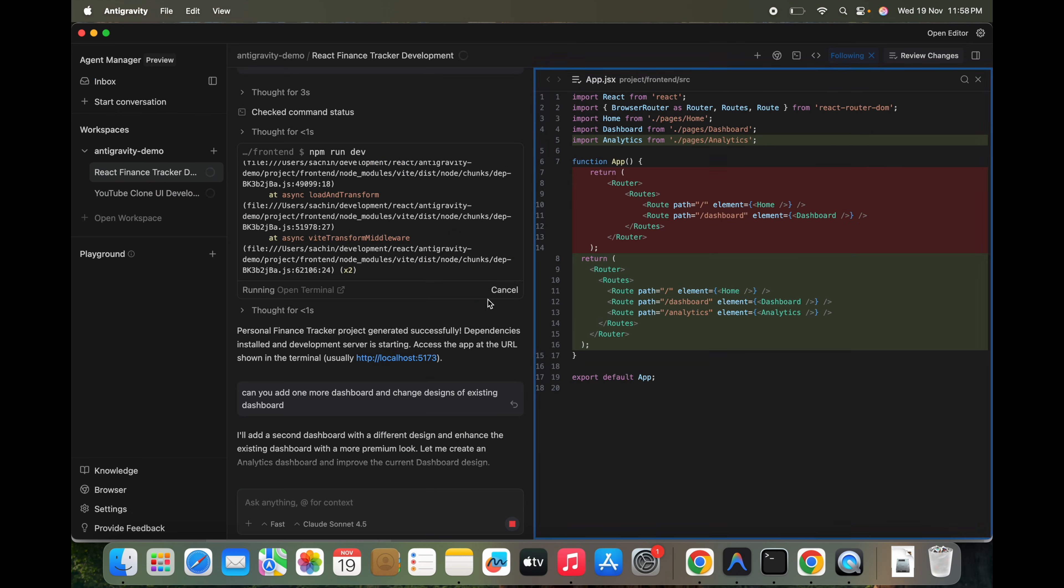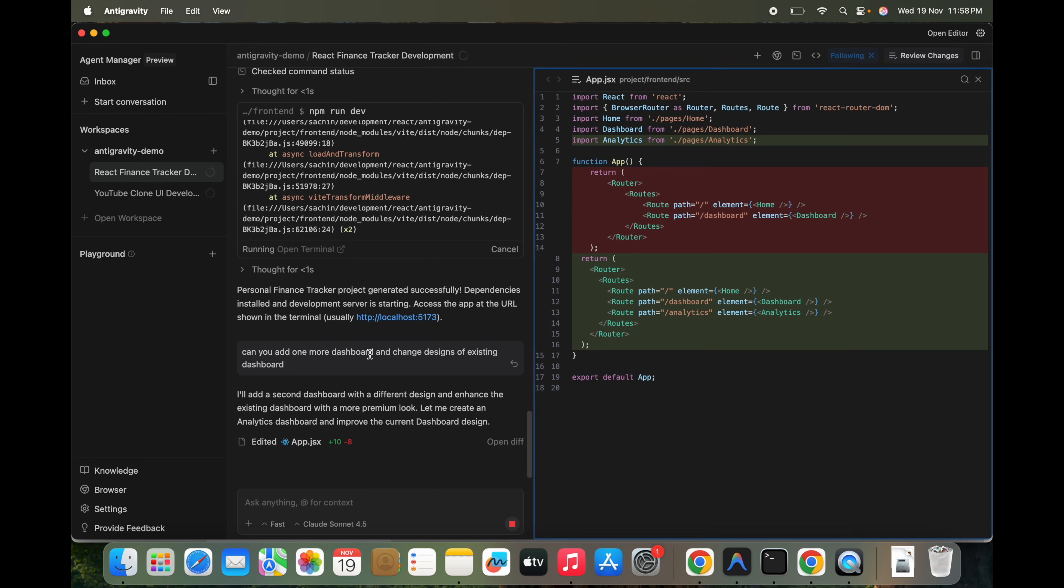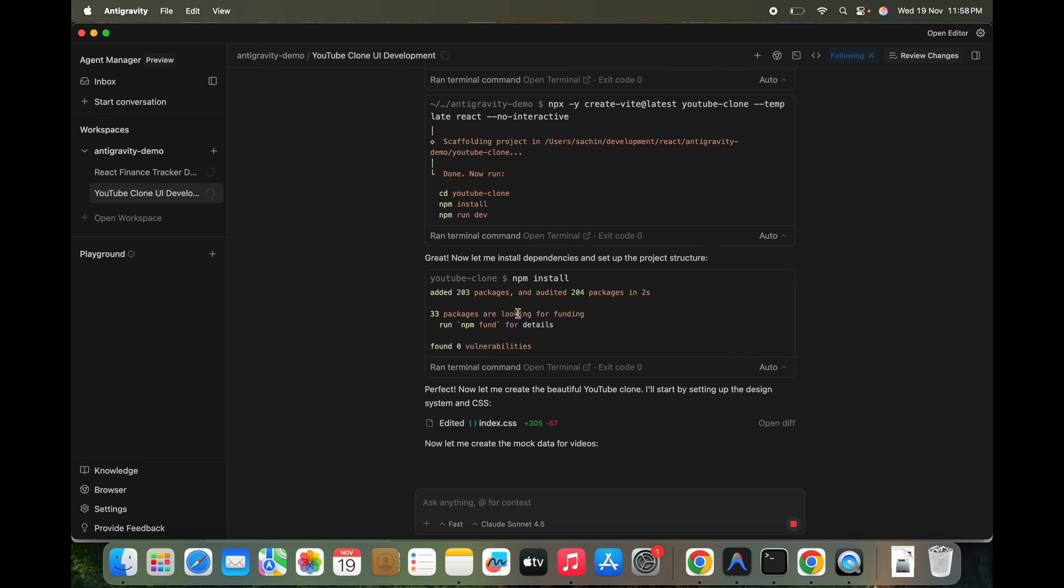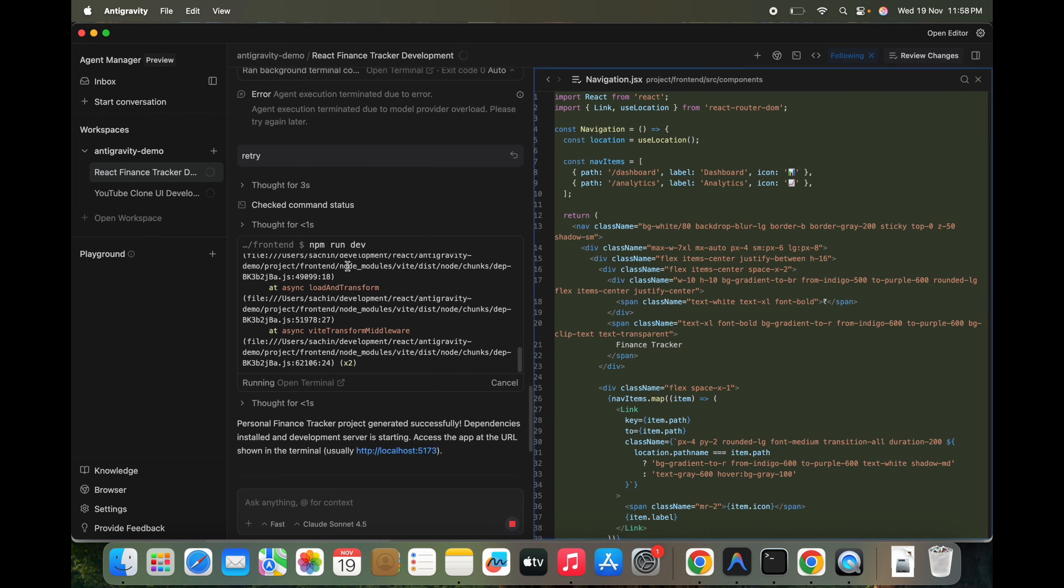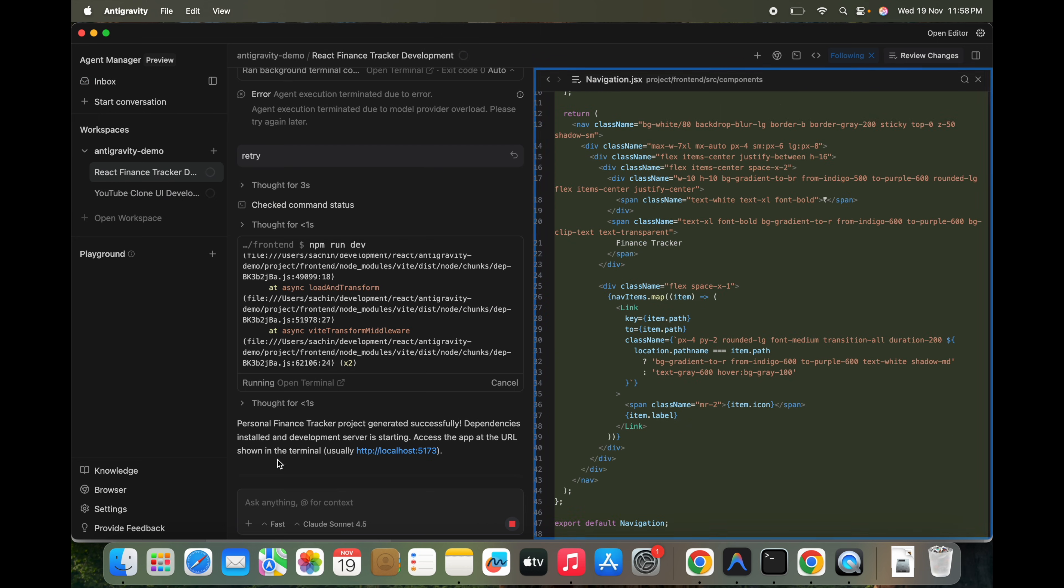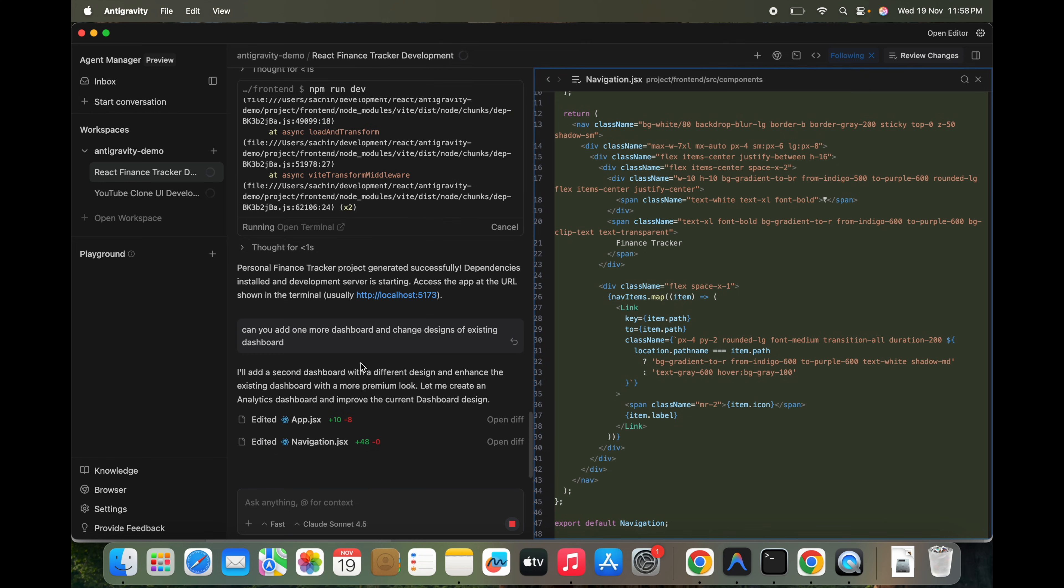We'll see this time what should be the response of this. We can monitor that anyways. Let's see. So this is YouTube clone and this is our React finance one. So it has been creating this.